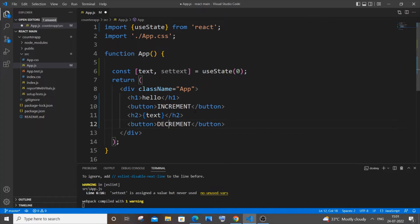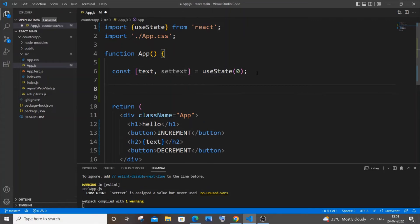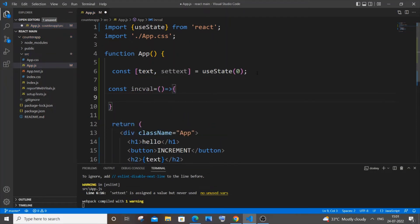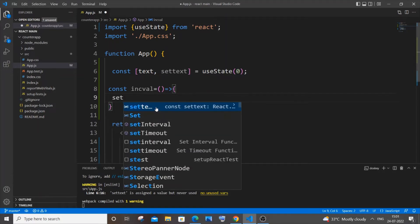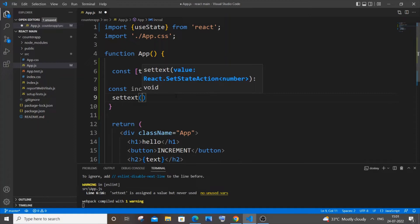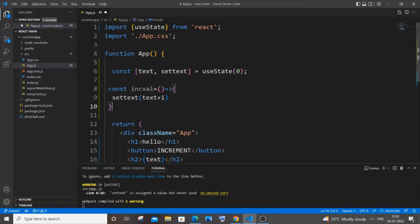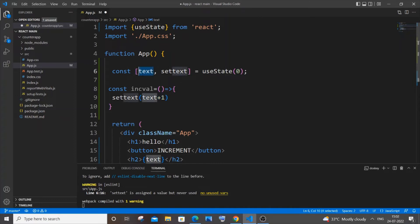Let's define functions for increment and decrement. I'll create 'const incrementValue' as an arrow function. It calls 'setText(text + 1)' — we use setText from useState, take the current text value, and increment it by one. That new value becomes the new state of text.